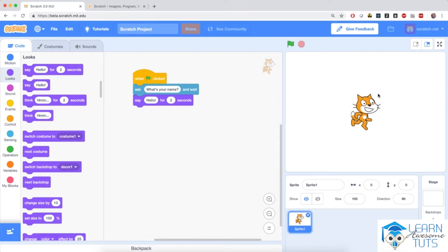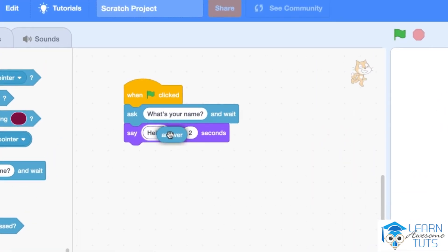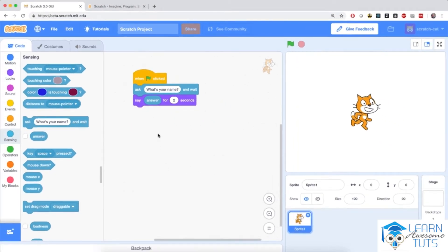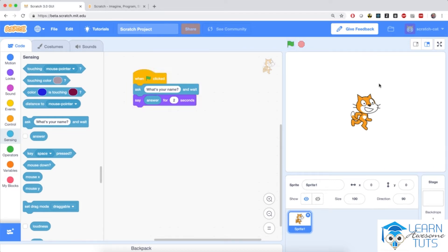Let's make the cat do something a little bit smarter this time. Go to the sensing section, this light blue section, and drag this rounded answer block — watch where I'm putting it — right where 'hello' is. See how hello lit up? That's a signal that you can snap the answer block where hello is. So the cat, instead of saying hello, is going to say the answer — whatever I type — back to me. I click the green flag, type in Daniel, and the cat says Daniel back to me. We've programmed the cat to echo back whatever we type at its question.